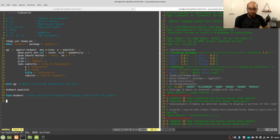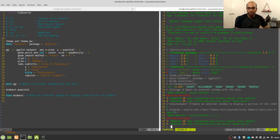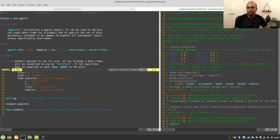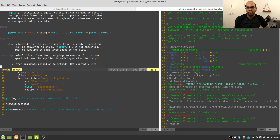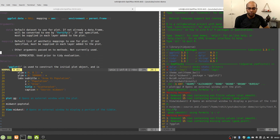You can also open help or documentation within the system. To do that, go to your R console and type a question mark followed by the keyword you need help with — for example, ggplot. This opens another split-screen window within the terminal where you can use your arrow keys to navigate through the documentation. Once you are done, close it by typing :q, which takes you back to your editor.